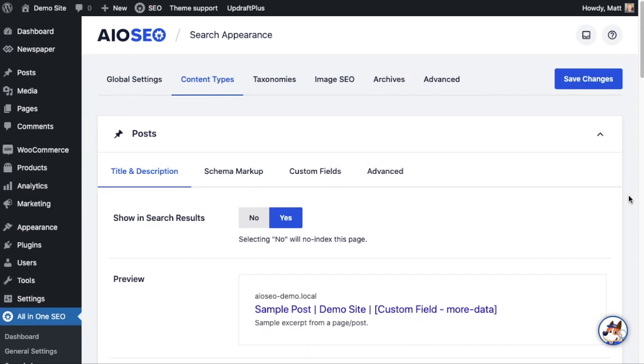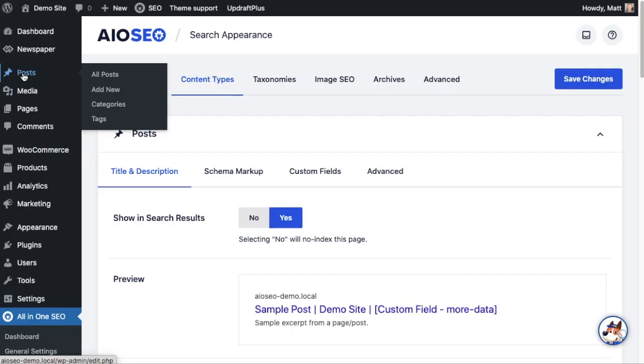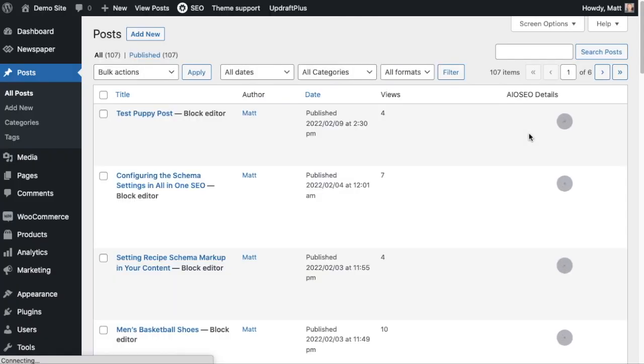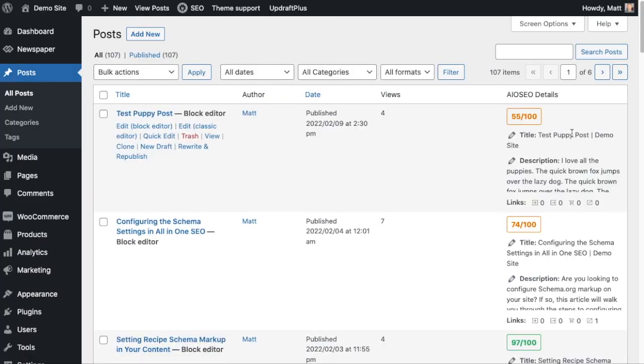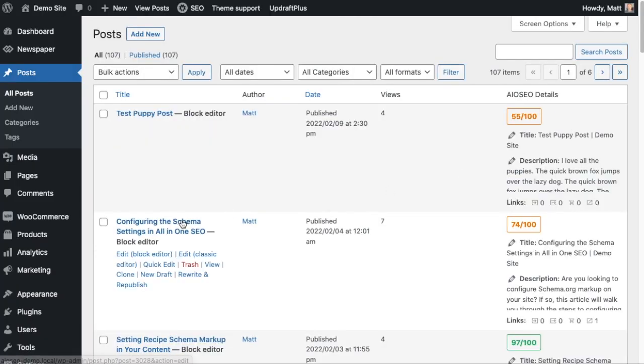But what if you only wanted to include a custom field in the title or description of one of your posts? Well, we can do that too. Let's head on over to the Post section, and then I'm going to pull up this post about configuring schema settings.